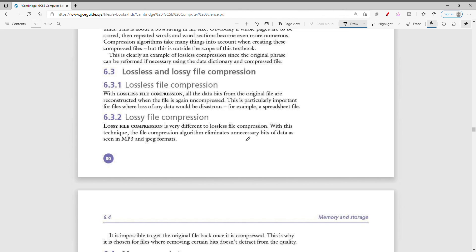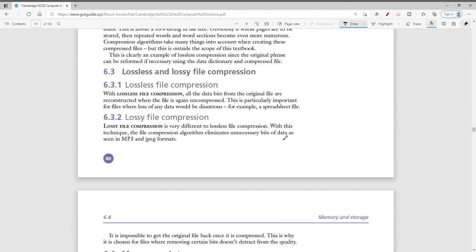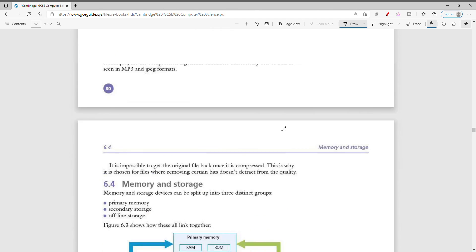With lossy file compression, the file is compressed from the original and when uncompressed it does not perfectly restore the original data. You need to understand the difference between lossless and lossy compression. MP3 and JPEG formats are examples of lossy compression, while something like a spreadsheet file would be an example of lossless compression.